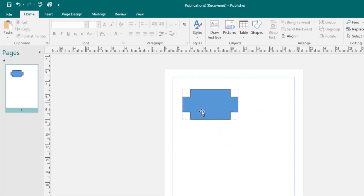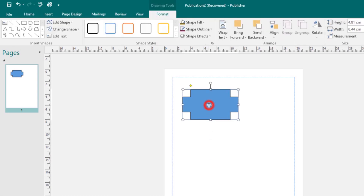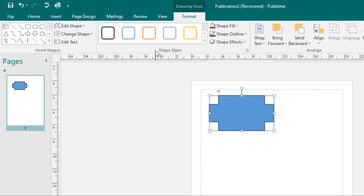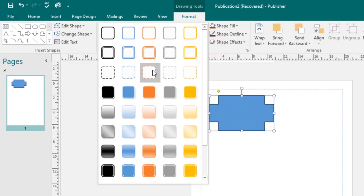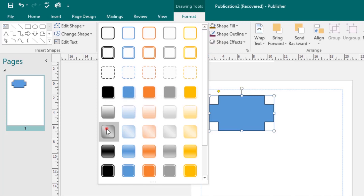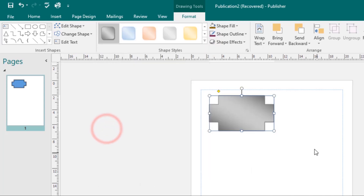If you want to change shape styles, select the shape, then come to the Shape Styles group under the Format tab, click the More drop-down arrow, and choose a different shape style. The new shape style will be applied to your shape.